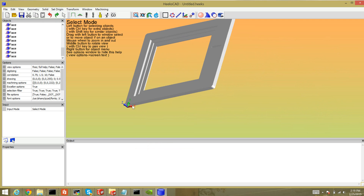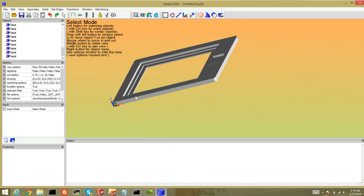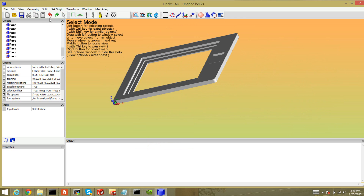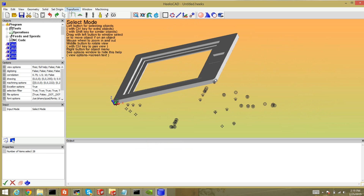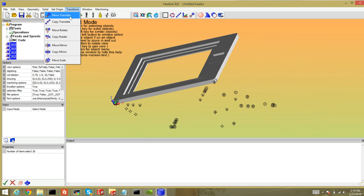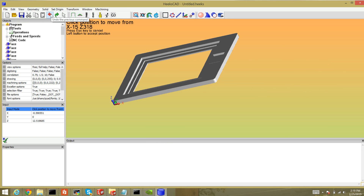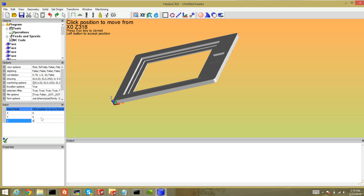Unfortunately my origin for Z is not at the top of my stock, so I need to do a translate. I have to reselect all the faces — kind of annoying, but that's what it is. Transform > Move Translate. HeeksCNC likes to make you use the mouse to reposition things, which is not very accurate, so I always use the input on the left side. I start by zeroing everything so my starting point is zero. You have to actually click Enter in each of these fields for it to take; otherwise it'll ignore what you typed. So I've zeroed everything and hit Accept.